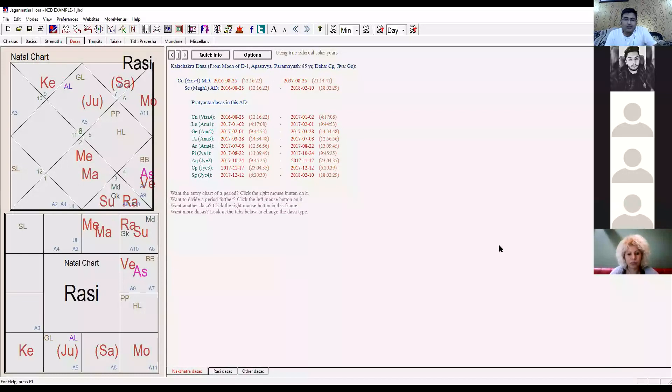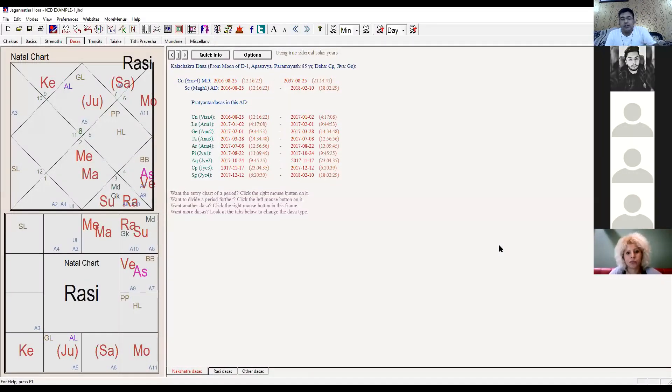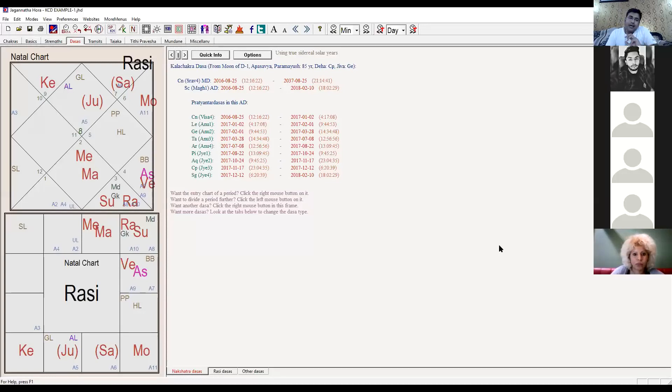That's right, because the sixth lord is going in the seventh house that shows disputes and fights. And the Sun, Rahu, Mandi, Gulika - now he is crying about the profession as well, right?